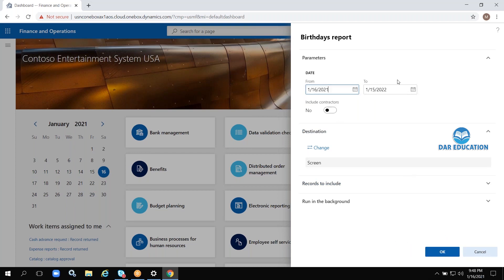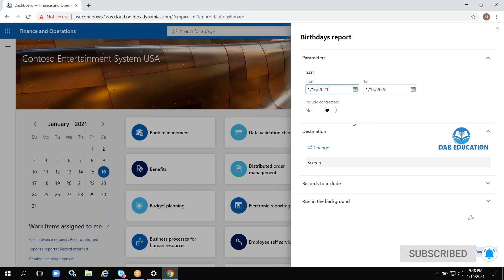This is called a dialogue box — these are all parameters: date, include contractors, and everything. In the same way we will also develop a dialogue box with our own parameters. For example, to calculate all employee salaries, in my dialogue box I will create a from-date to-date, whether to include temporary employees, contractors, and so on.